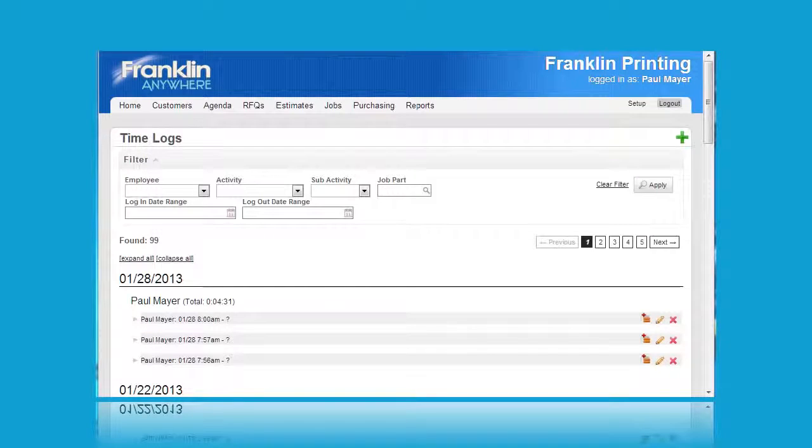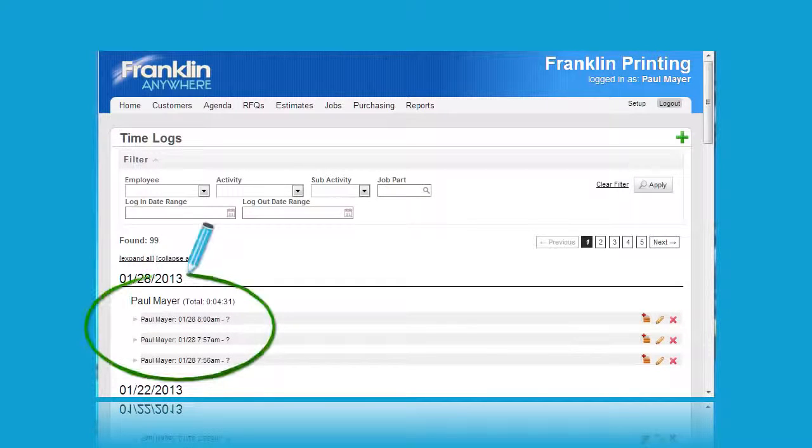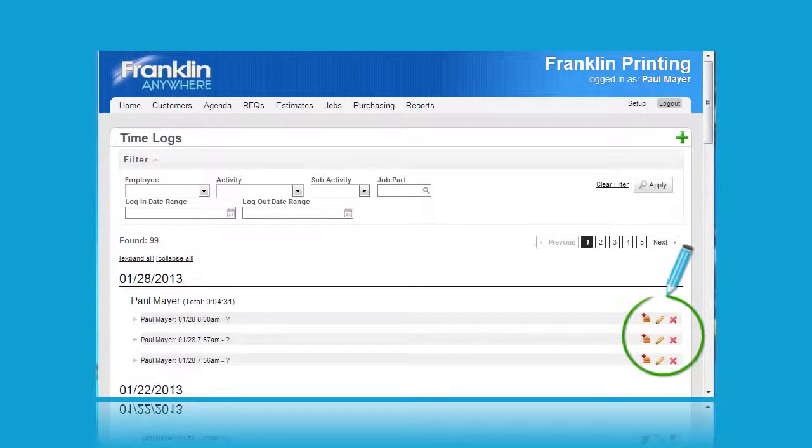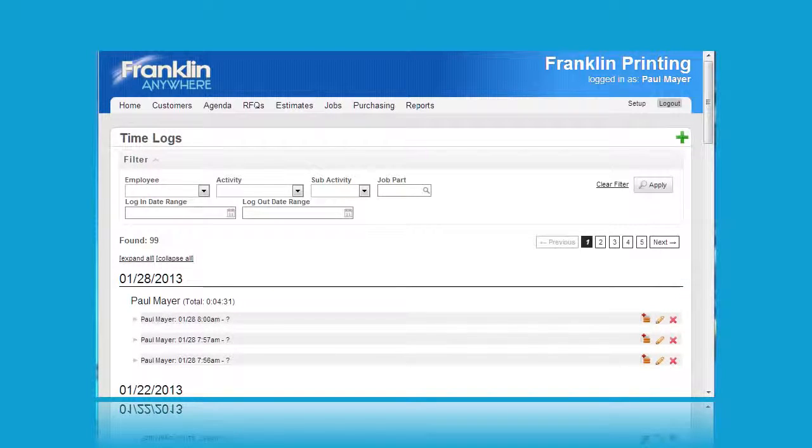Coming back to the main time log page, you can see that I've signed in for three different activities. To the right of those activities are three icons and I'll explain each of those icons in turn.